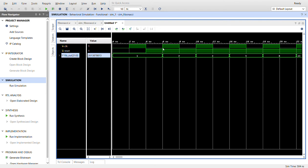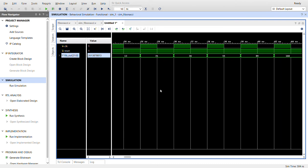And so every positive edge clock we should get a change and we get the sum. One plus two is three, two plus three is five, three plus five is eight, five plus eight is thirteen, eight plus thirteen is twenty one. So you can see it's working.